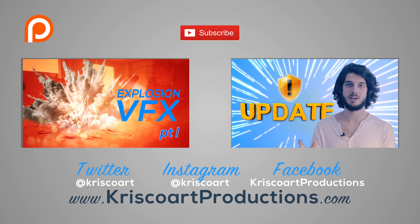Anyways, guys, thank you so much for watching. Thank you for liking, sharing, and commenting on my videos. I really appreciate it. And I'll see you next time.